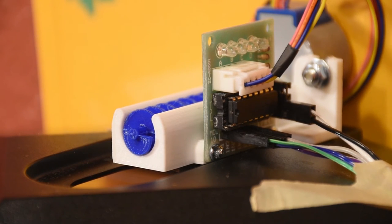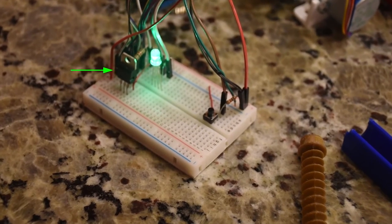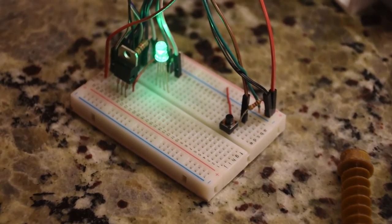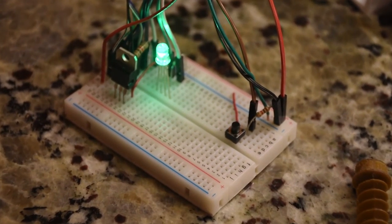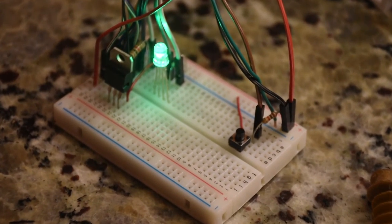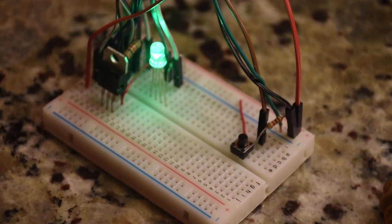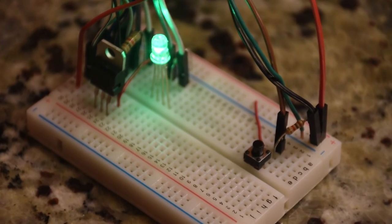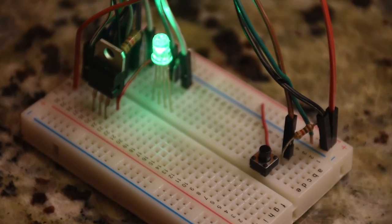I've also got this TIP 120 transistor over here that cuts power to the stepper motor driver so that it's not sucking power when it's not spinning because there's absolutely no reason for any holding torque.